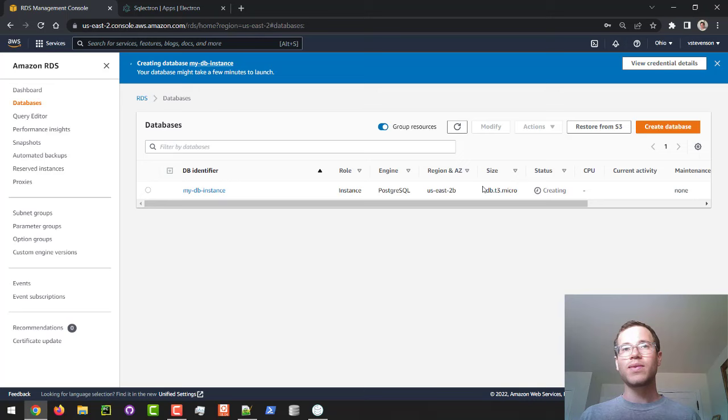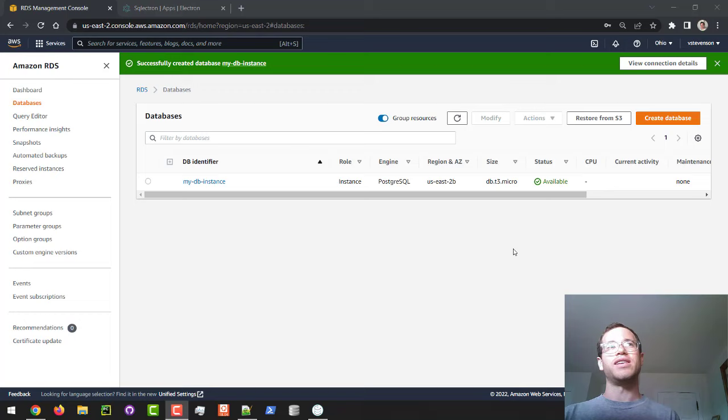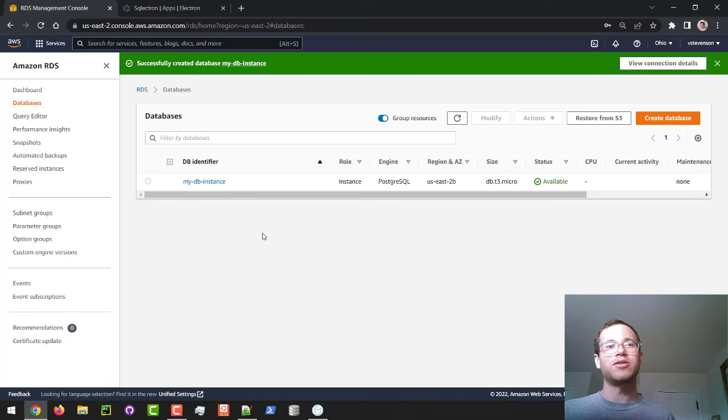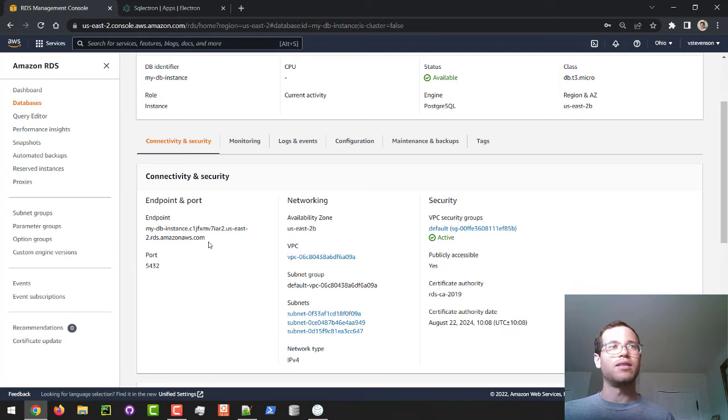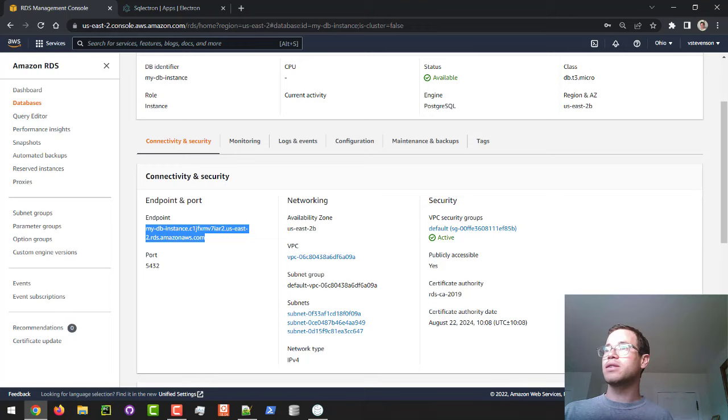All righty, and so after about five minutes, the RDS database is now online for us, so that's great. And what we're going to do is click on your DB identifier, so the MyDB instance thing, and make sure that you look at its endpoint. So in our case, we're going to make sure we copy this particular endpoint and just save this for later. So I'm going to paste this on a little notepad I have.